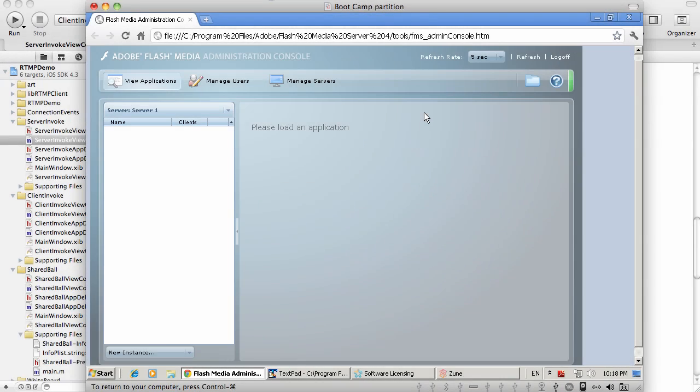Hello, in this video I'd like to demonstrate a connectivity solution between native iOS applications and applications deployed in Flash Media Server. Specifically, I'm going to be covering the functionality available in the communication library for iOS we have built, which provides native implementation of the RTMP protocol, enabling at this point only data messaging, and in the near future also providing functionality for video and audio streaming.